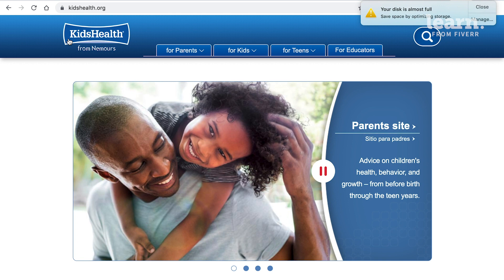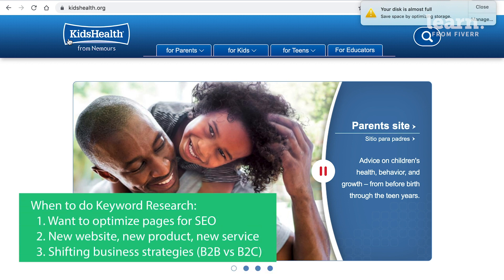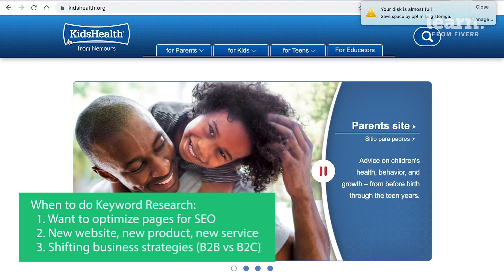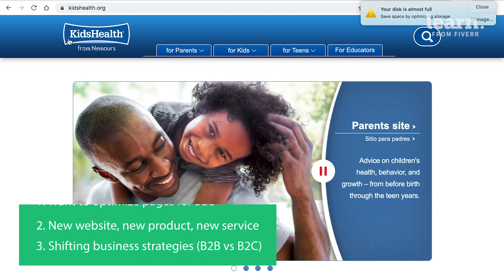Here's how I think about keyword research: when you need to do it and how to do it. You'll do keyword research when you're trying to figure out which pages on your site need to be optimized and which ones don't. Also when you're launching a whole set of new pages, launching a new domain, or shifting strategies as a business — say you're adding or removing a product line — you'll do keyword research to support those launches.